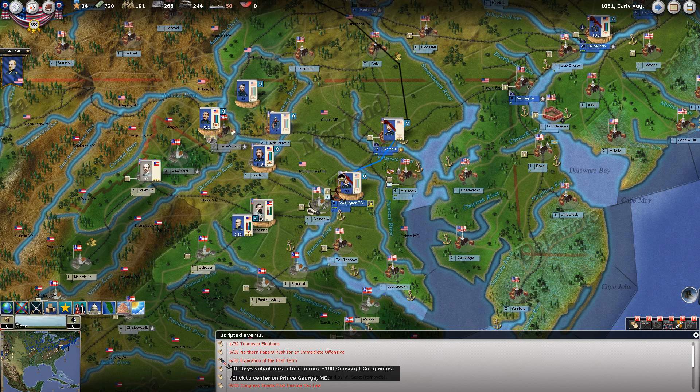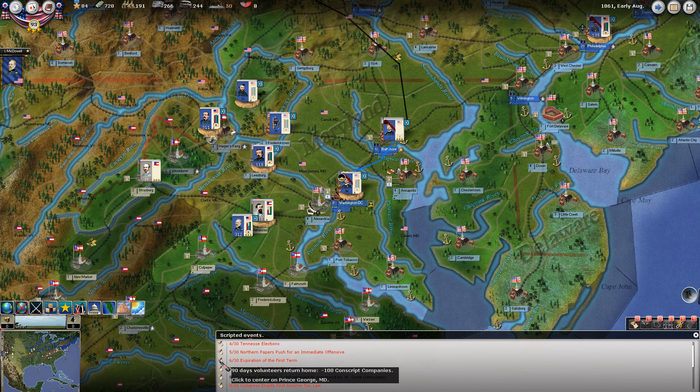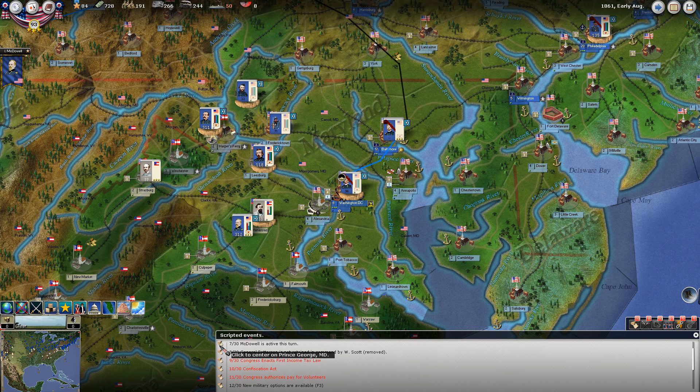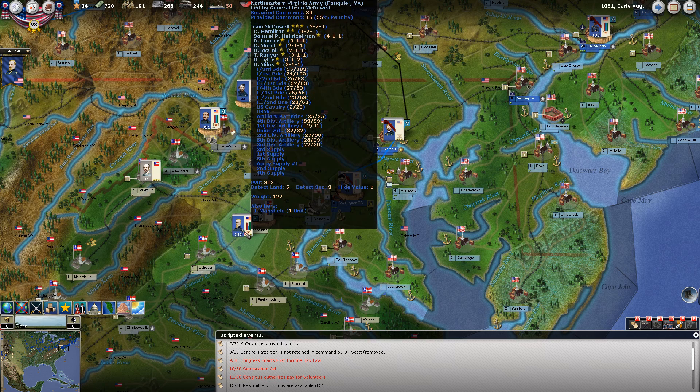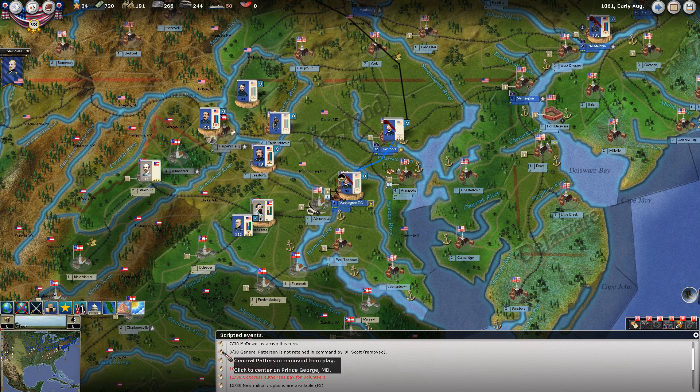Expiration of the first turn: we just lost 100 conscript companies - so we gained them and lost them all in one turn. Normally if you play the April start, these don't all happen at the same time; they'll come in at their historical time. General McDowell is active this turn by script - even though normally he would or would not be active just based on his ratings, it's scripted to have him be active.